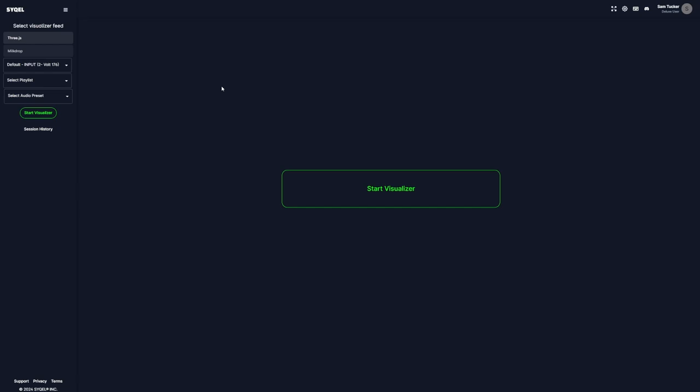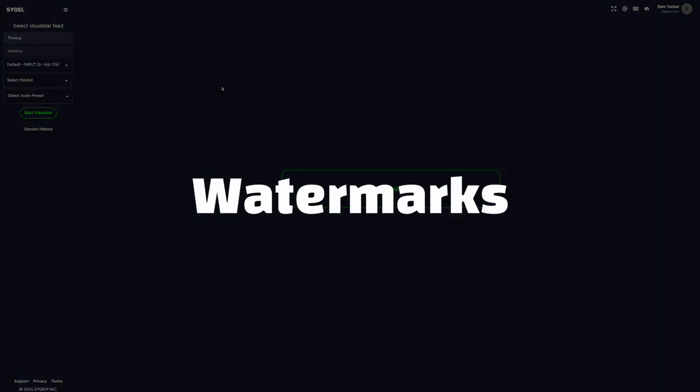Hey guys, this is Sam with Cycle, and today I wanted to go through the watermark settings within Cycle with you.